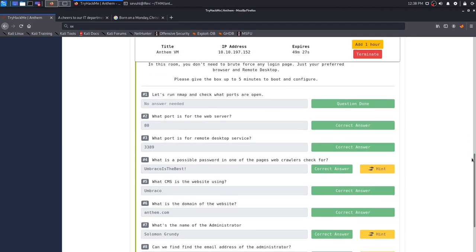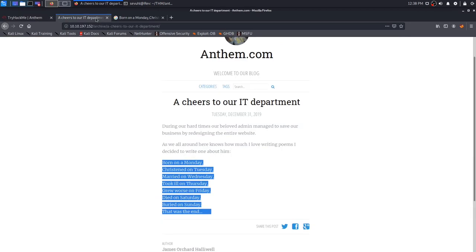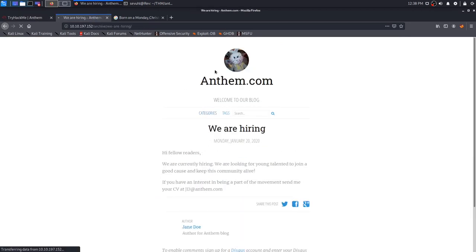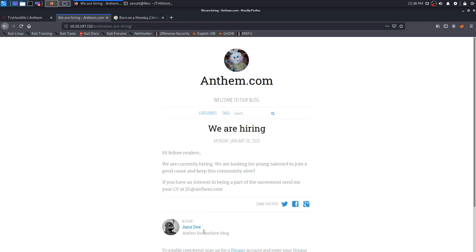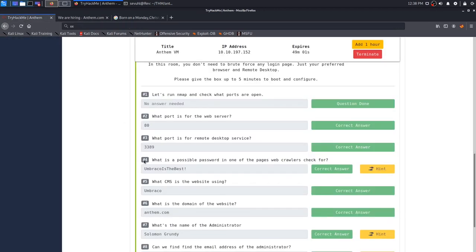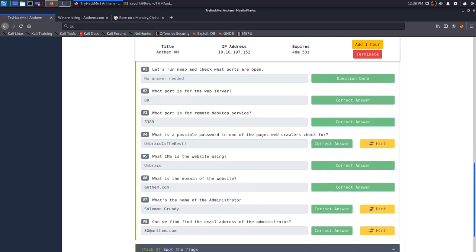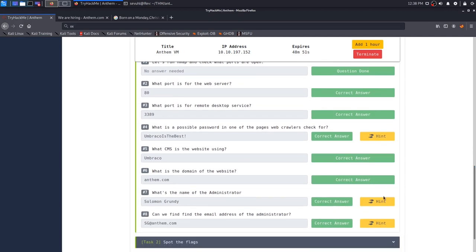The last and final question of task one is can we find the email address of the administrator. We know that the administrator is Solomon Grundy. And if you read the previous article, the latest article on the Anthem.com site, we know that they're hiring and that we need to send the CVs to JD at Anthem.com. We know that JD is actually Jane Doe. So it's just using the first and last initial of the name and then at Anthem.com. So with that information, we can just assume that is going to be SG at Anthem.com.